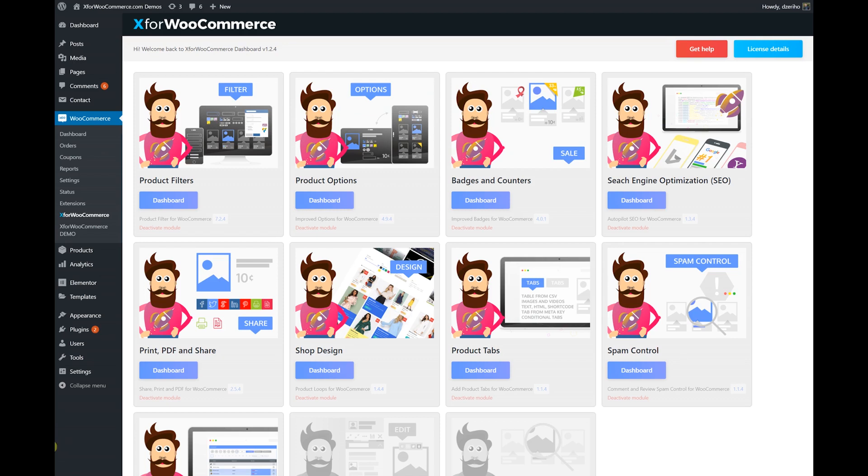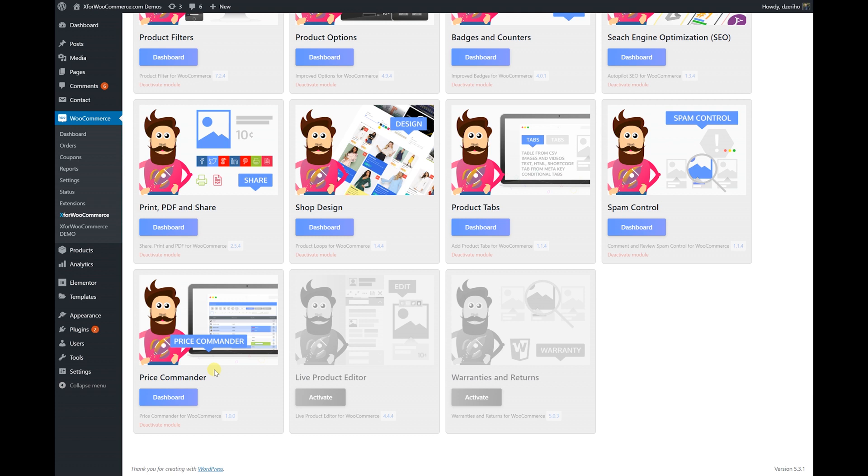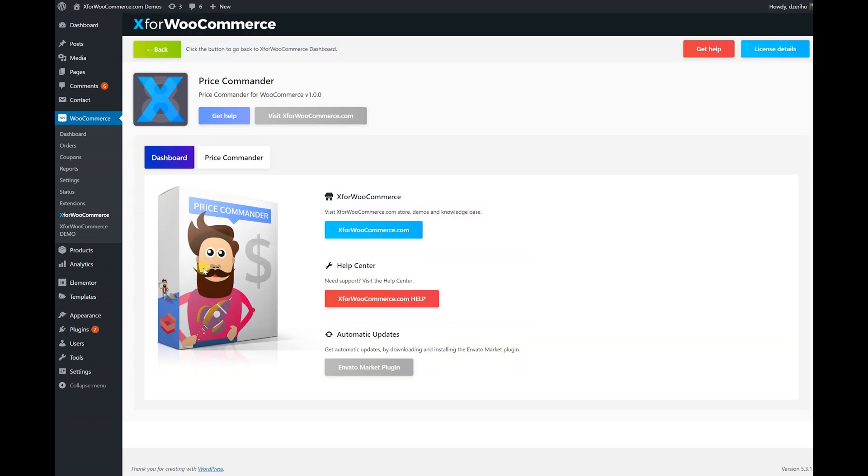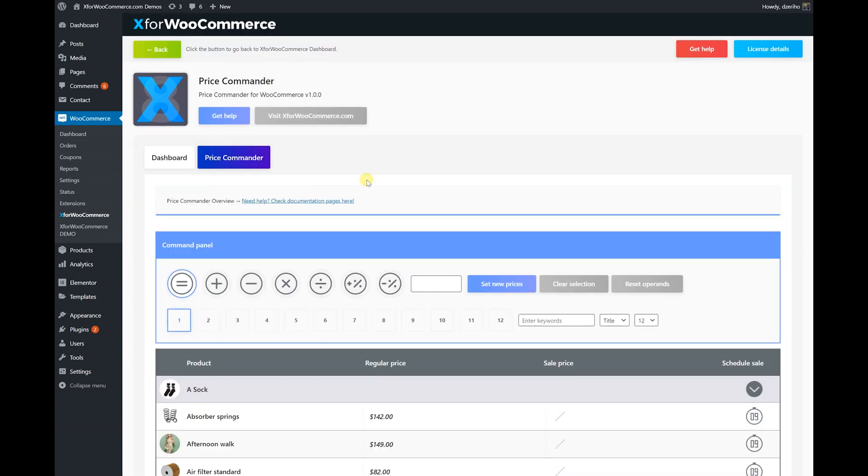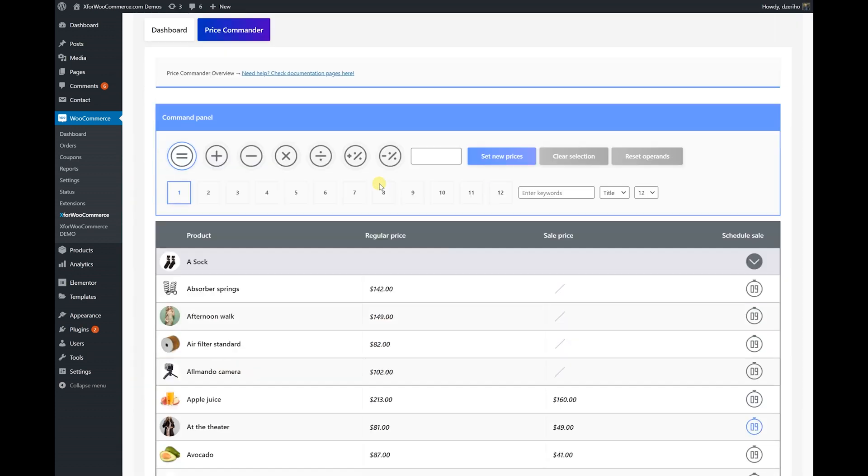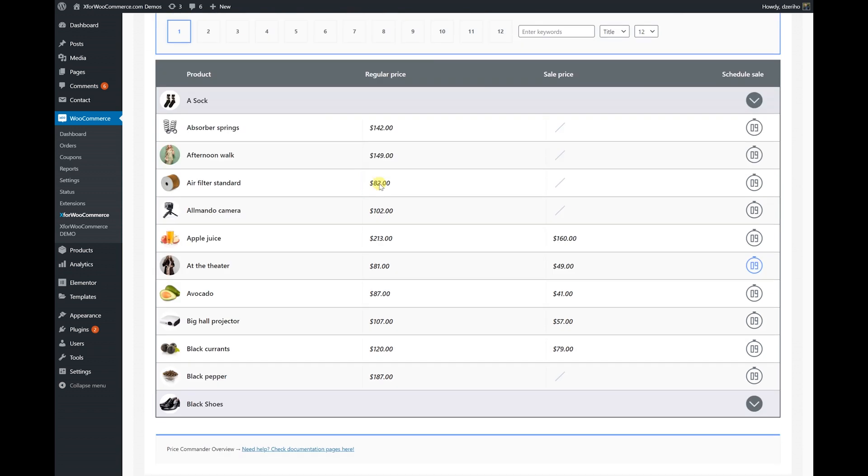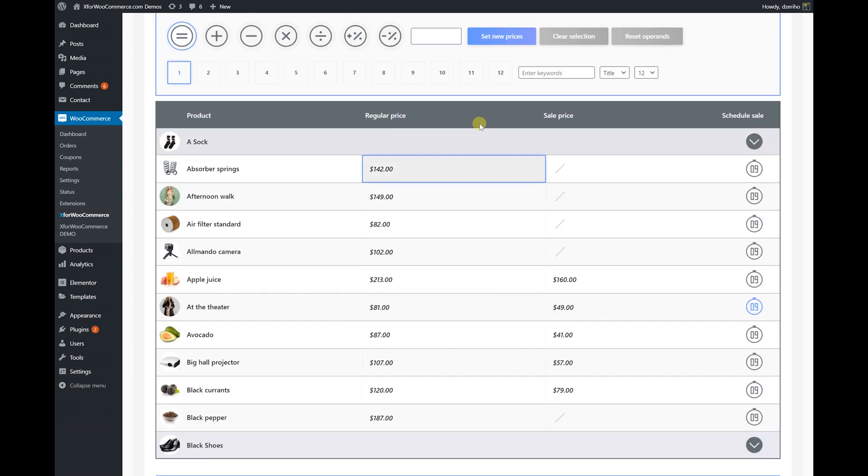Welcome to Price Commander for WooCommerce. This amazing addition to X for WooCommerce is a tool for managing prices and scheduling sales. Bulk editing is supported.